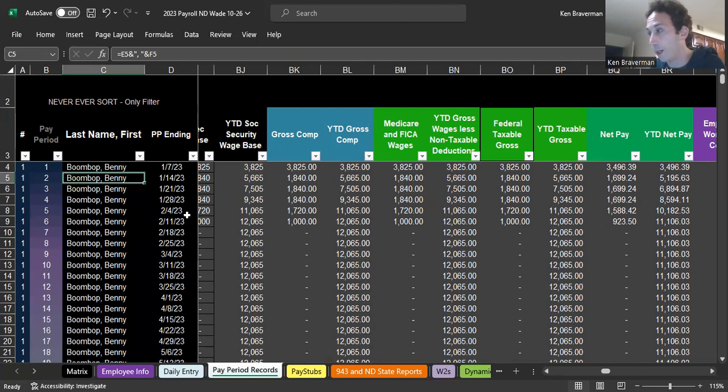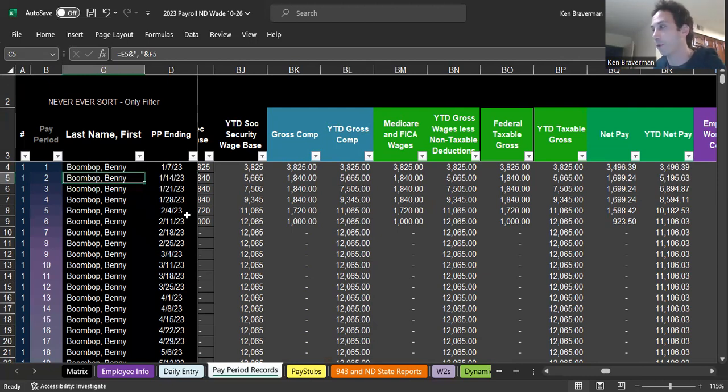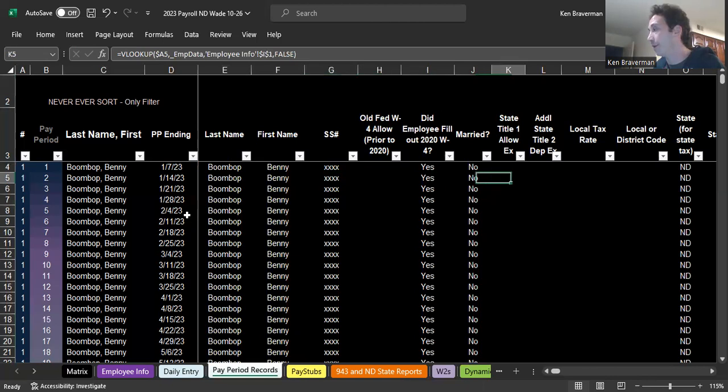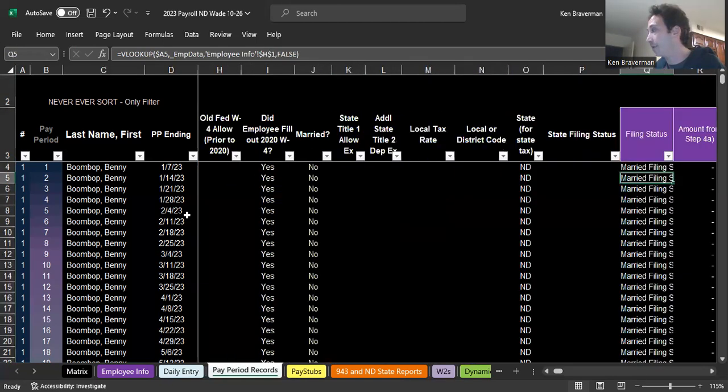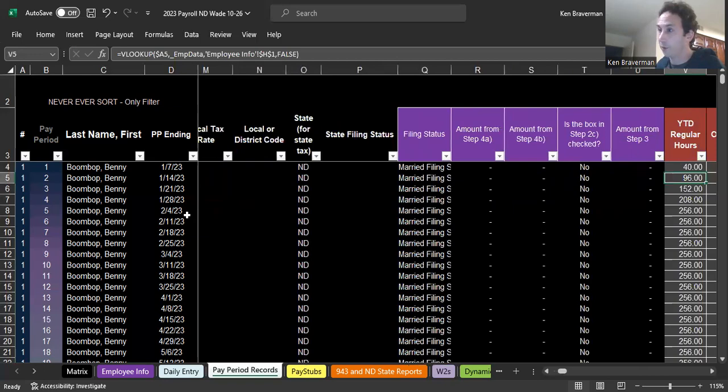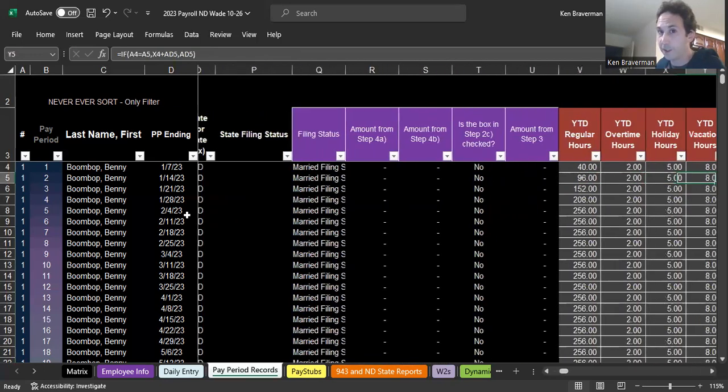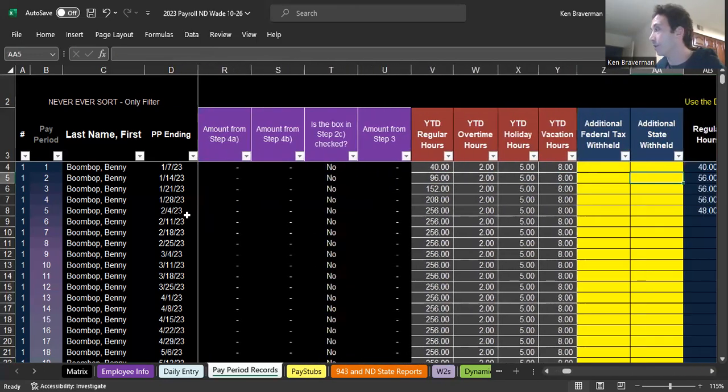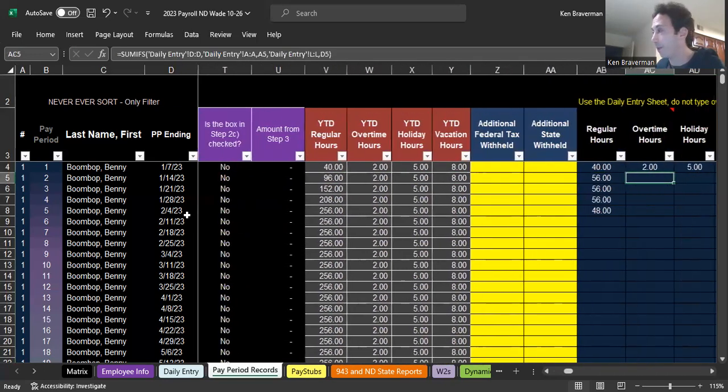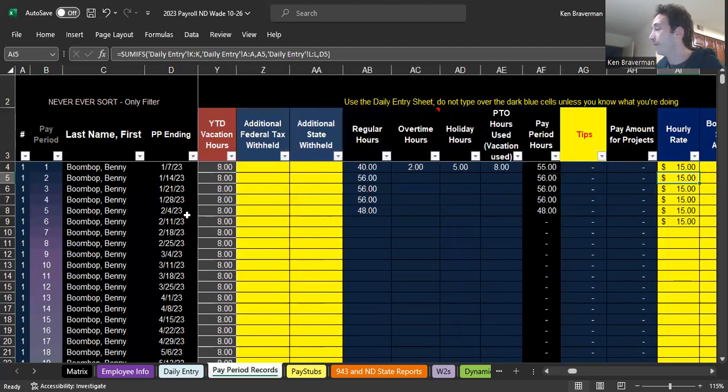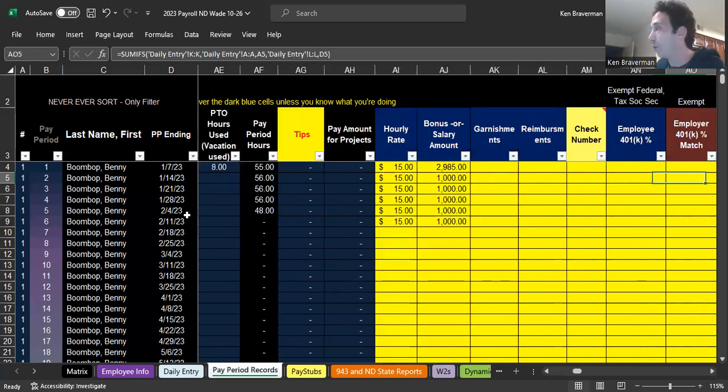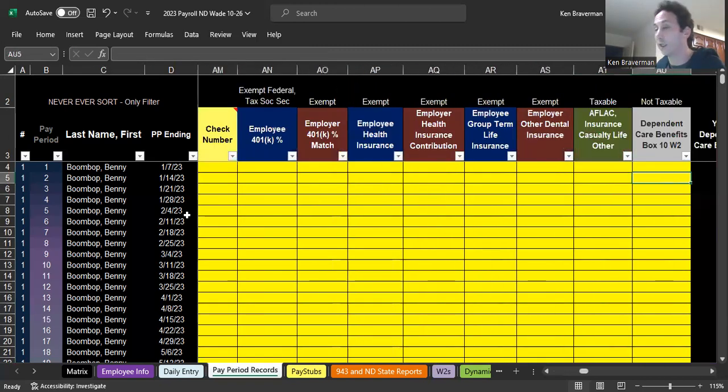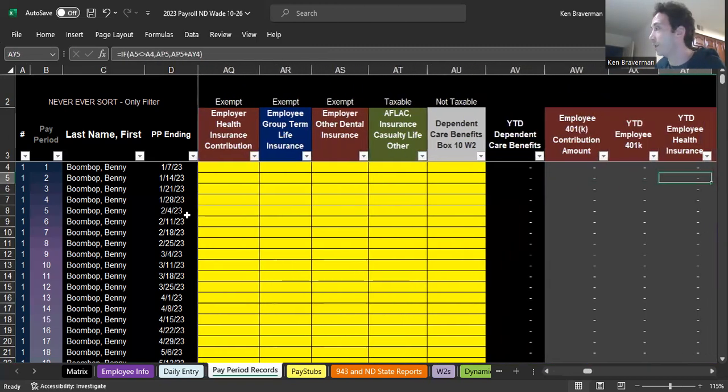This file has actually been set up so that the first employee, Benny Boom Bop, is actually on a quarterly payroll cycle, meaning they generally only receive four paychecks per year. That is easily adjusted by just adjusting a few formulas in here and saying it's not 52 pay periods in the year for weekly, but it's just four pay periods in the year.